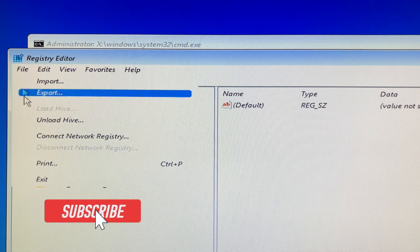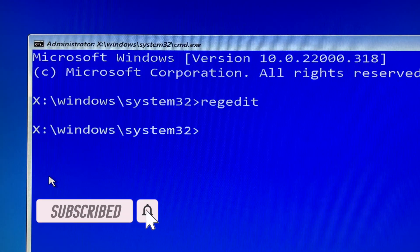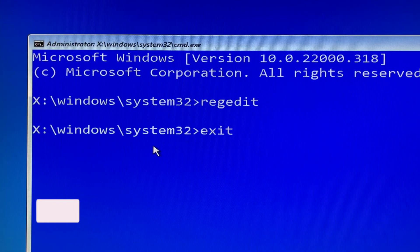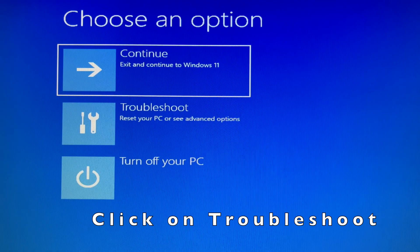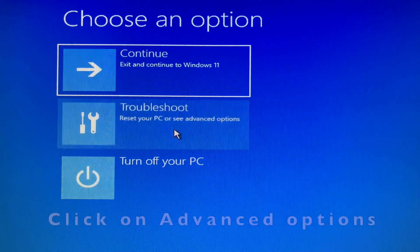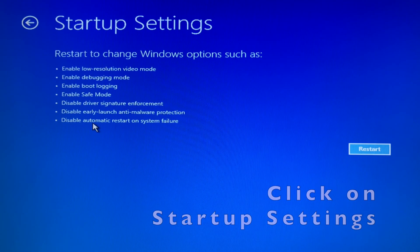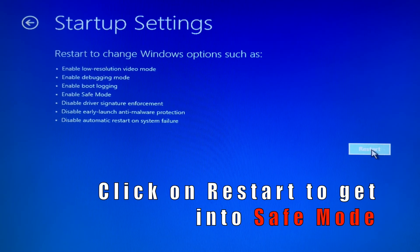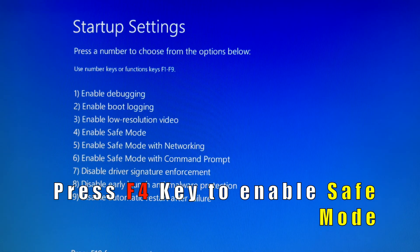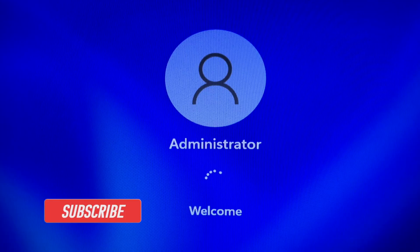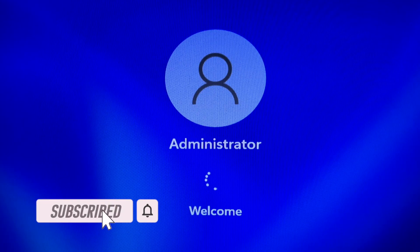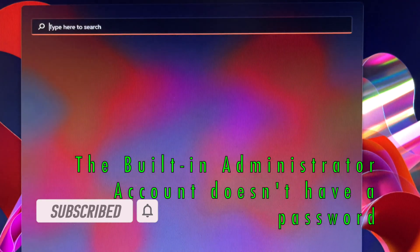Select File and scroll down to select Exit in the Command Prompt window, then type Exit. Click on Troubleshoot and then Next. Click on Advanced Options, then click on Startup Settings, and then click the Restart button. Press F4 on your keyboard to enable Safe Mode. The built-in administrator doesn't have a password, so if you click on it, it will log in automatically.